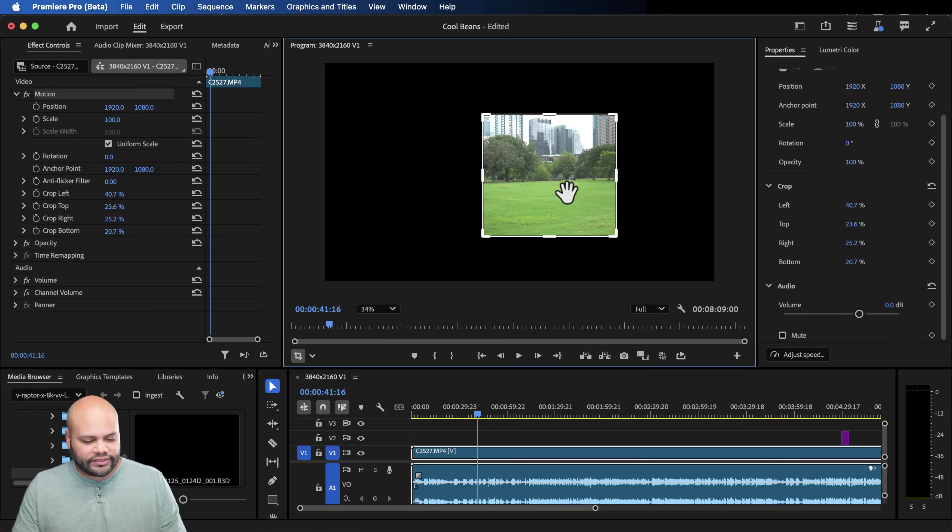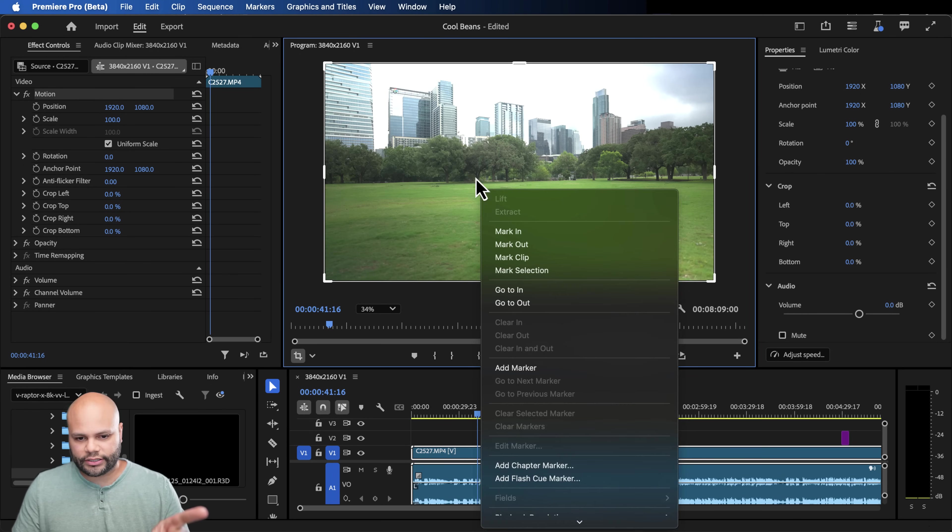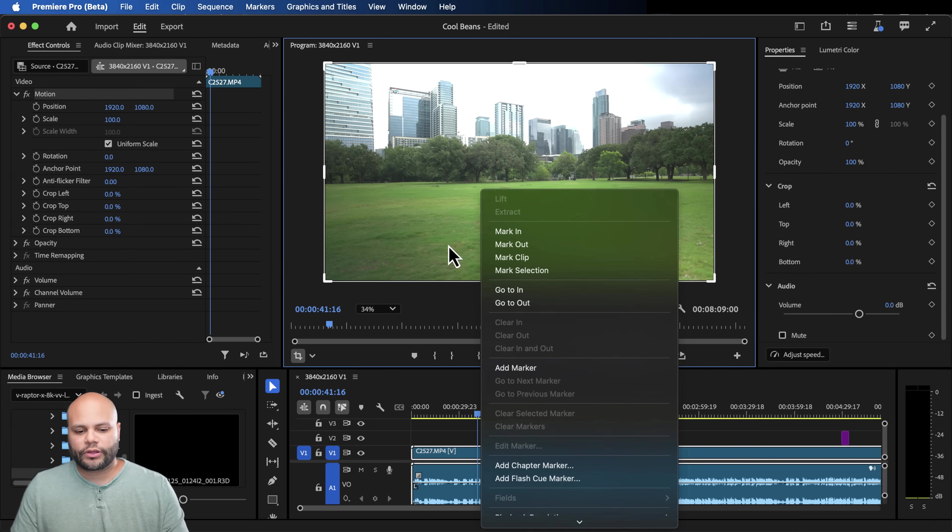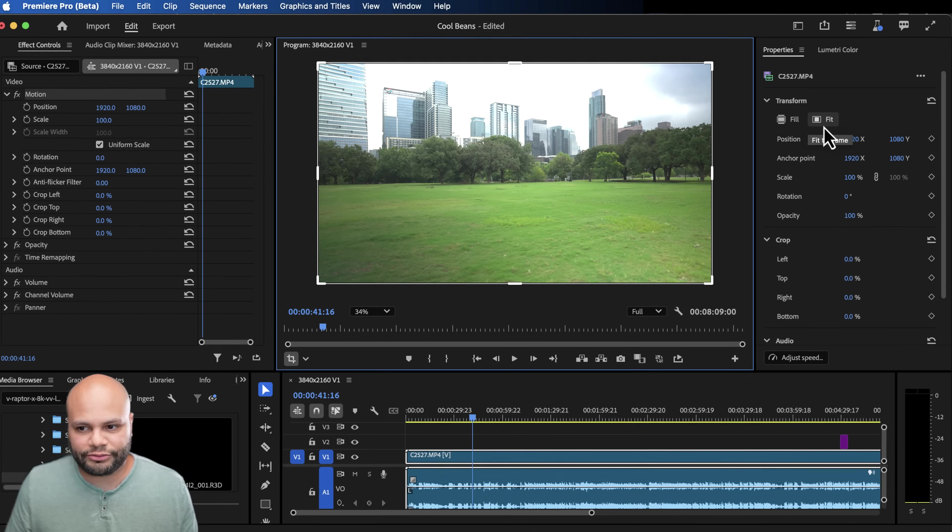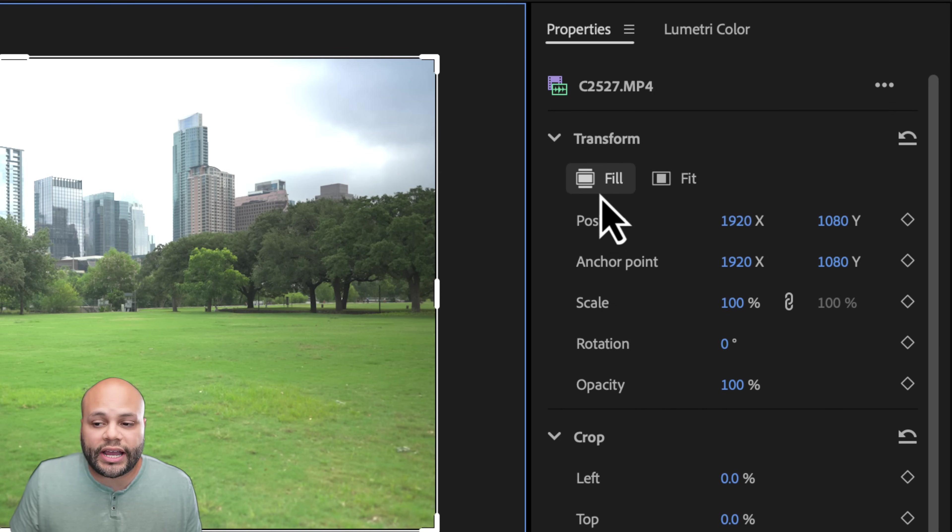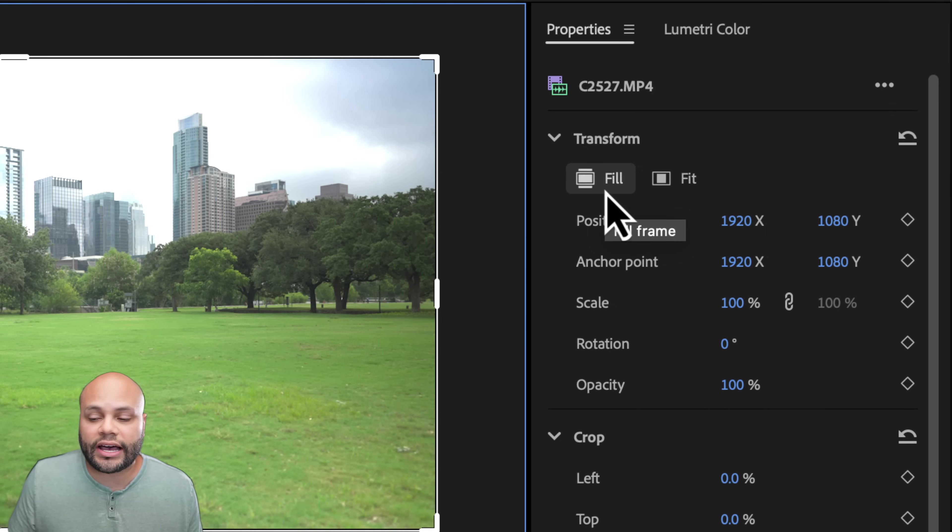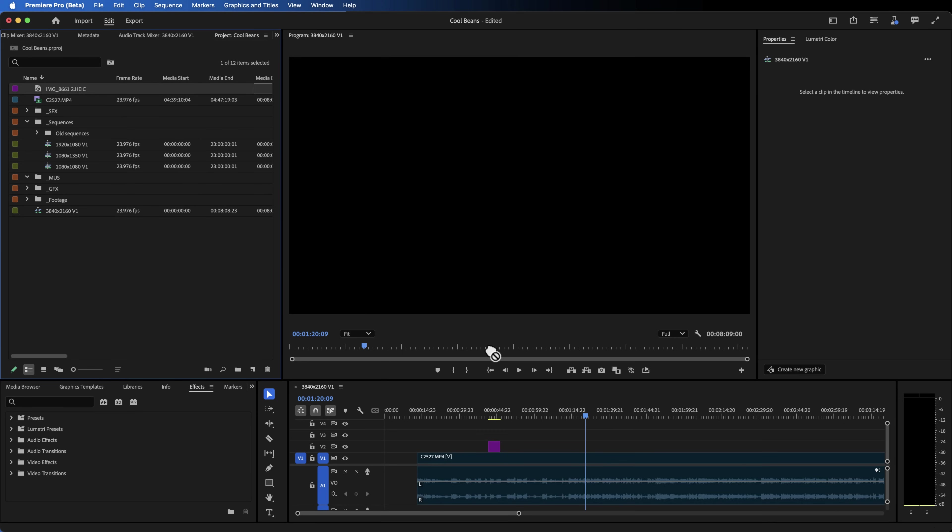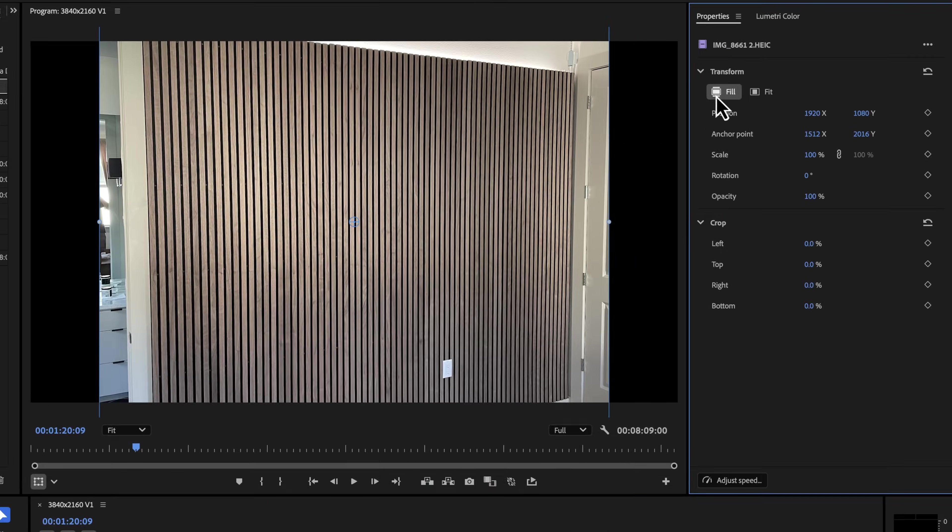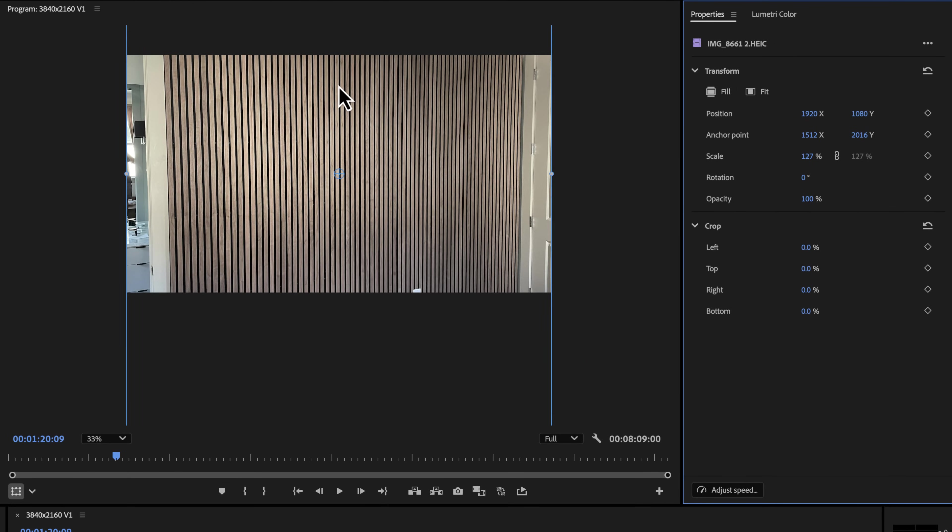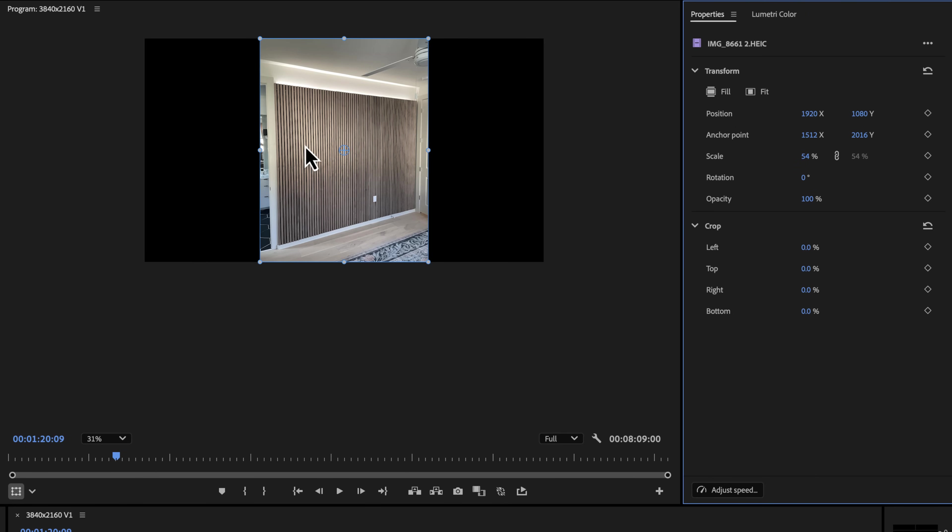One thing that I wish was added to this, though, is the ability to right click and fill or fit the footage to your program monitor. What do I mean by that? Well, right now we have a fill and fit inside the transform. This is similar to set to frame size, except now they give you nice illustrations on the side or icons that show you what this does. As an example, let me bring in a vertical photo from my iPhone of an accent wall that I built. If I highlight this and I do fill to frame, you can see that it gets rid of the black bars on the sides and there's more space here on the bottom and top.